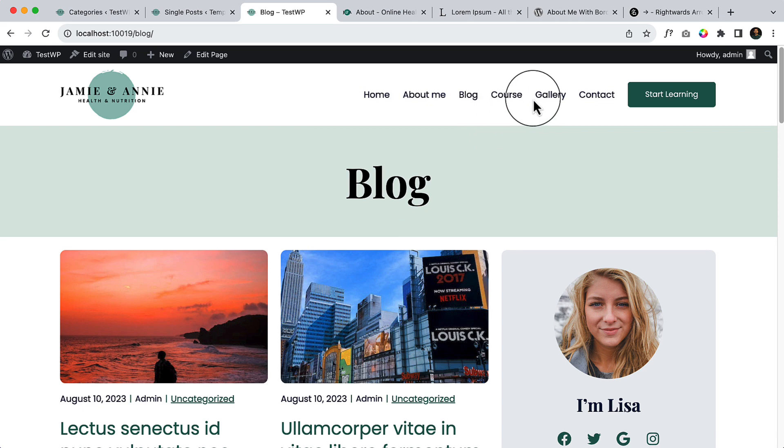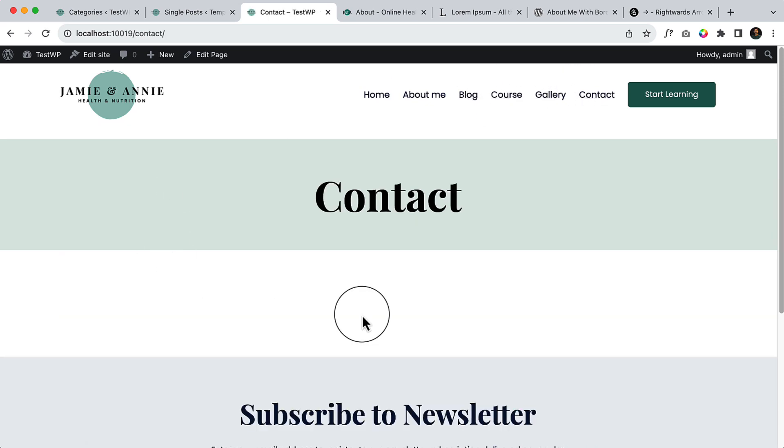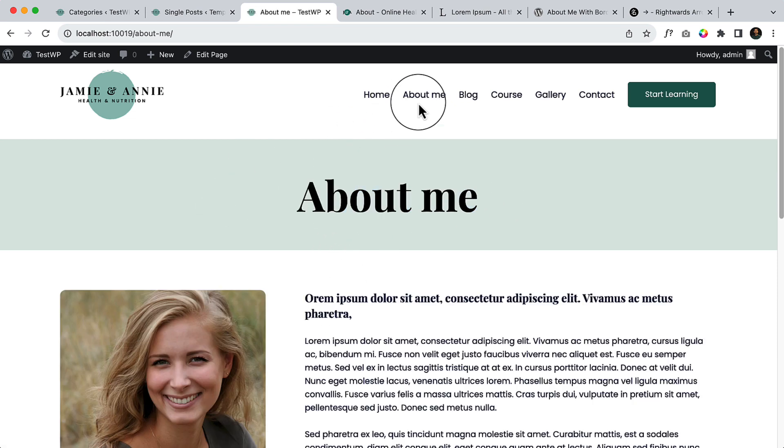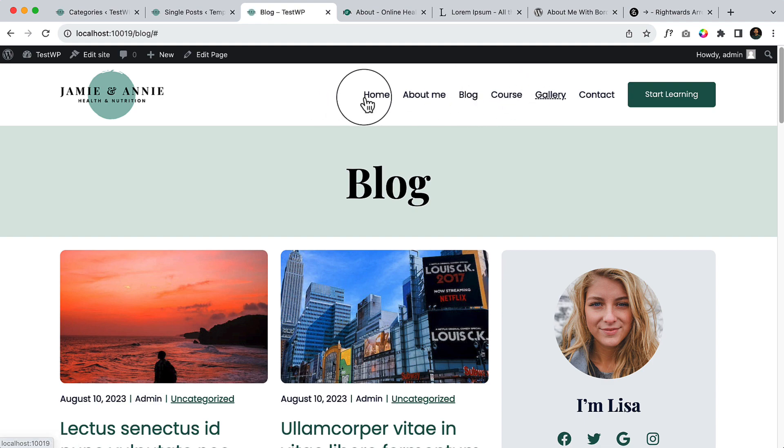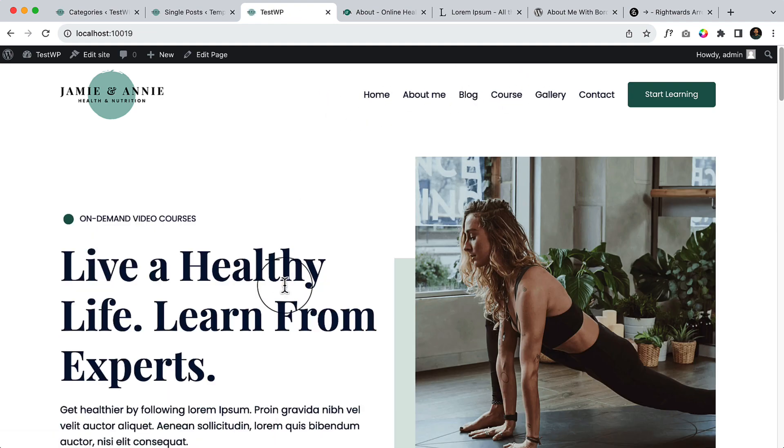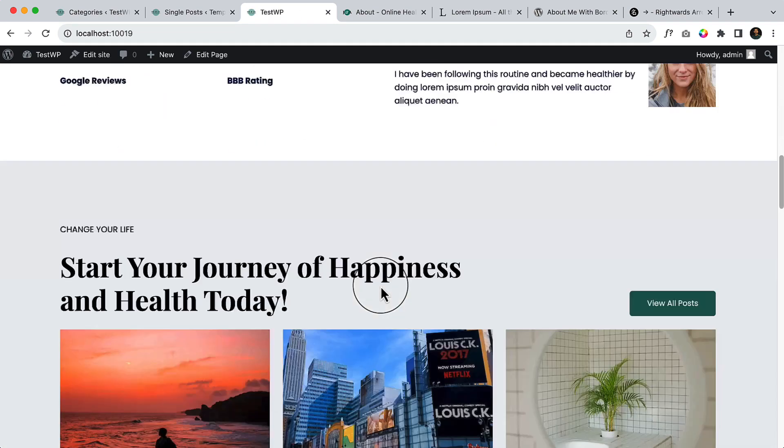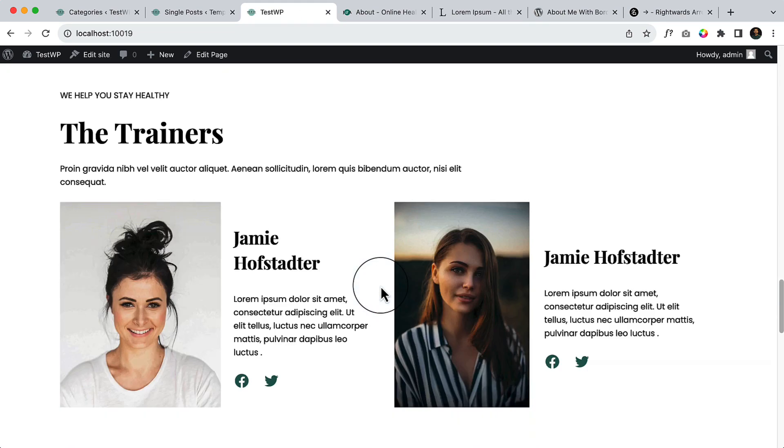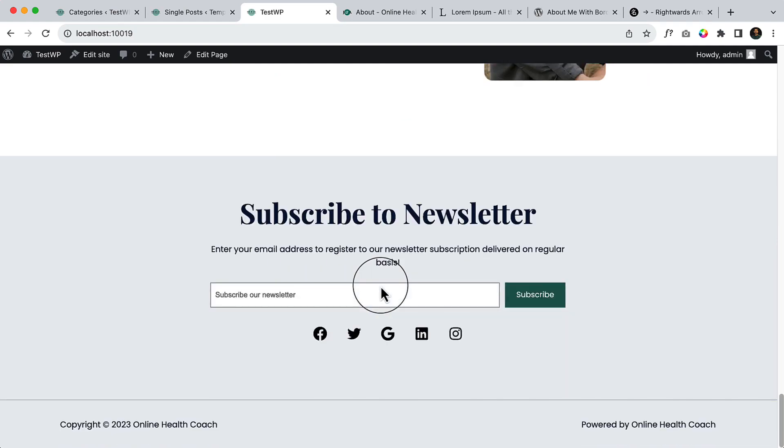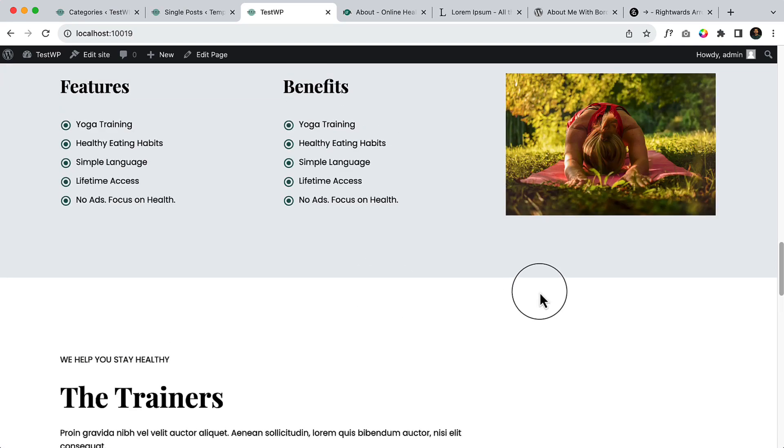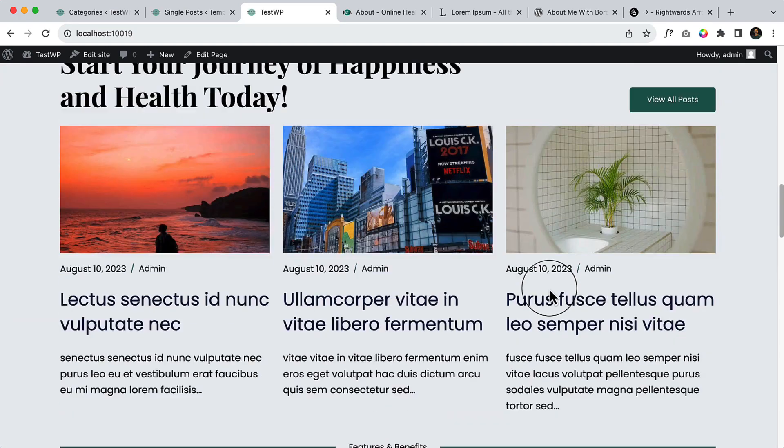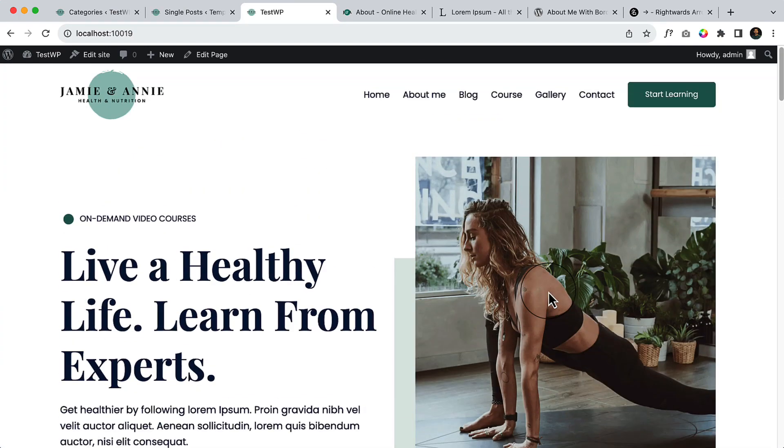If I go to contact it has page header, about me, blog, course. I haven't created those page and click on home page it looks like this. So thank you so much for watching this video.